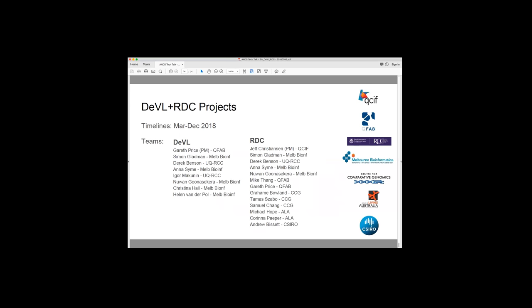So I should say that it's pretty, both pretty short projects. So March to December 2018, both are on track, going pretty well. And there's a lot of people involved. And they are all listed here. Okay. Thank you.